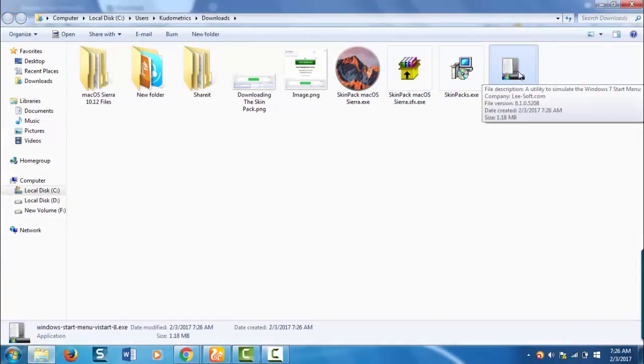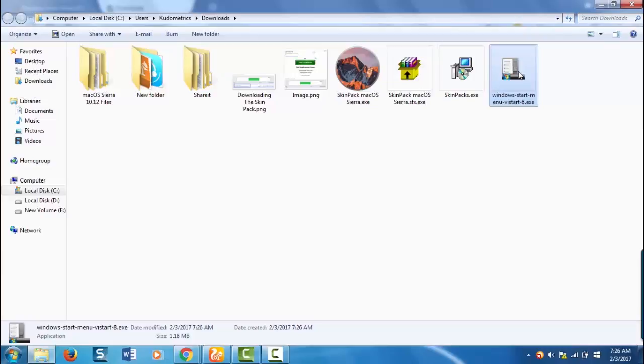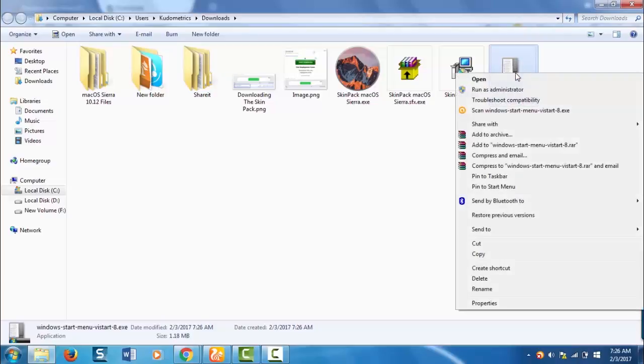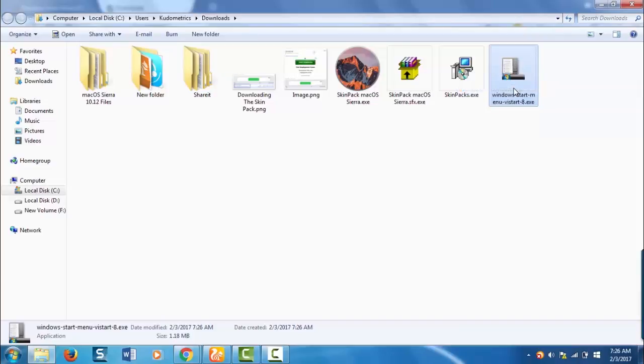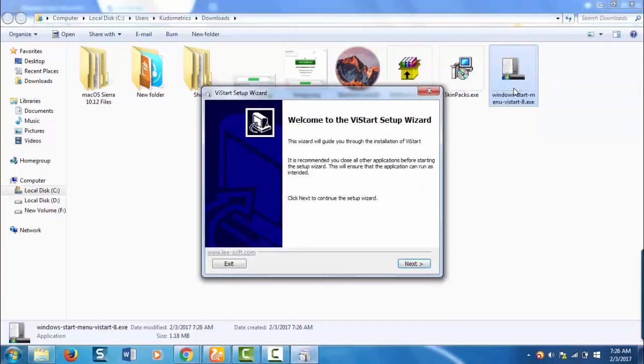It's downloaded now. Now you need to install this. Right click on it and select run as administrator.